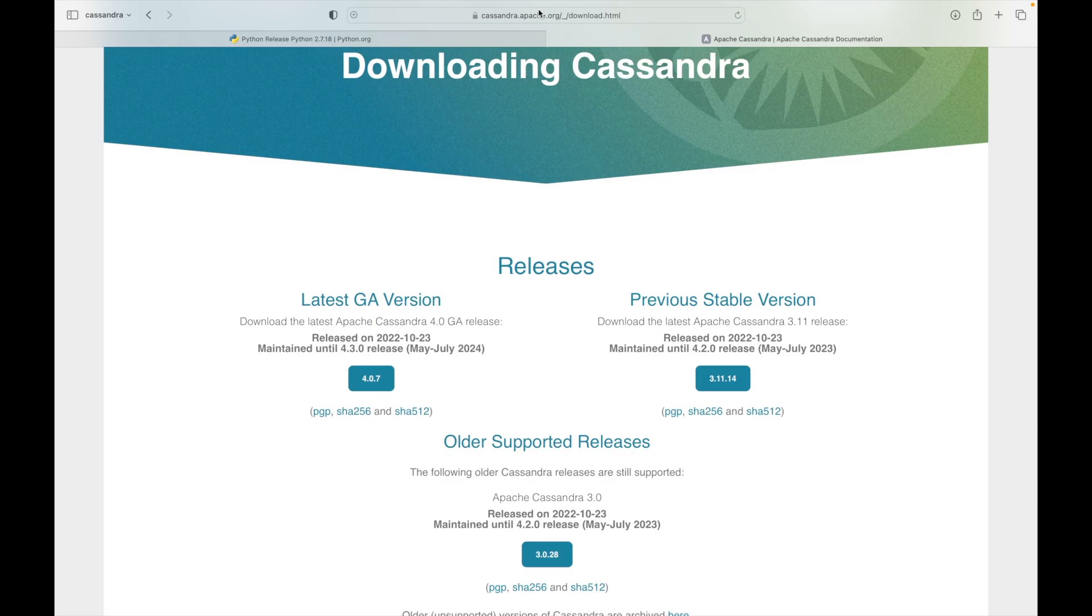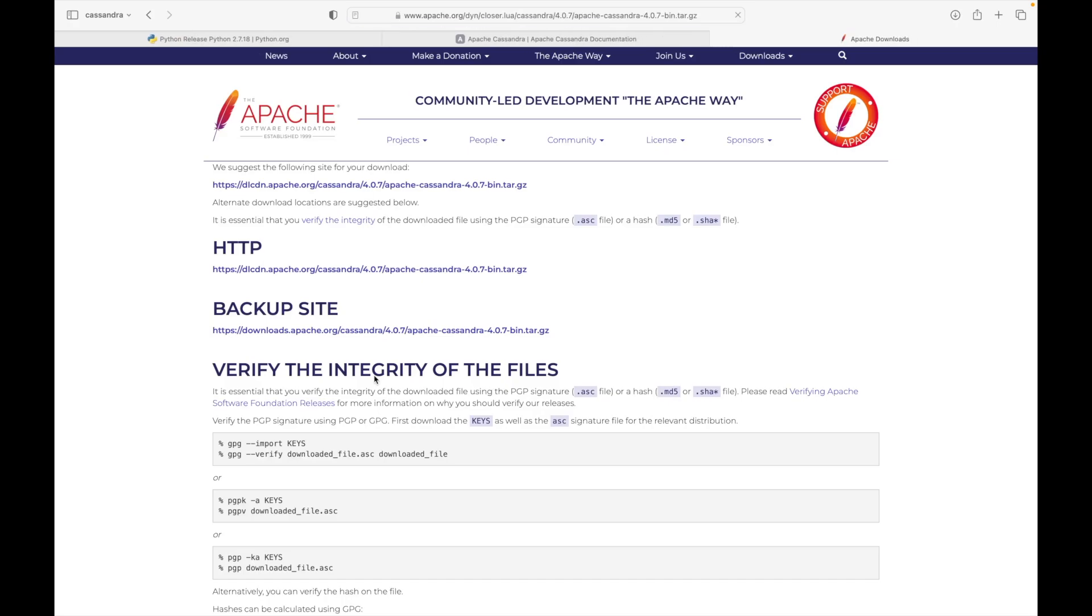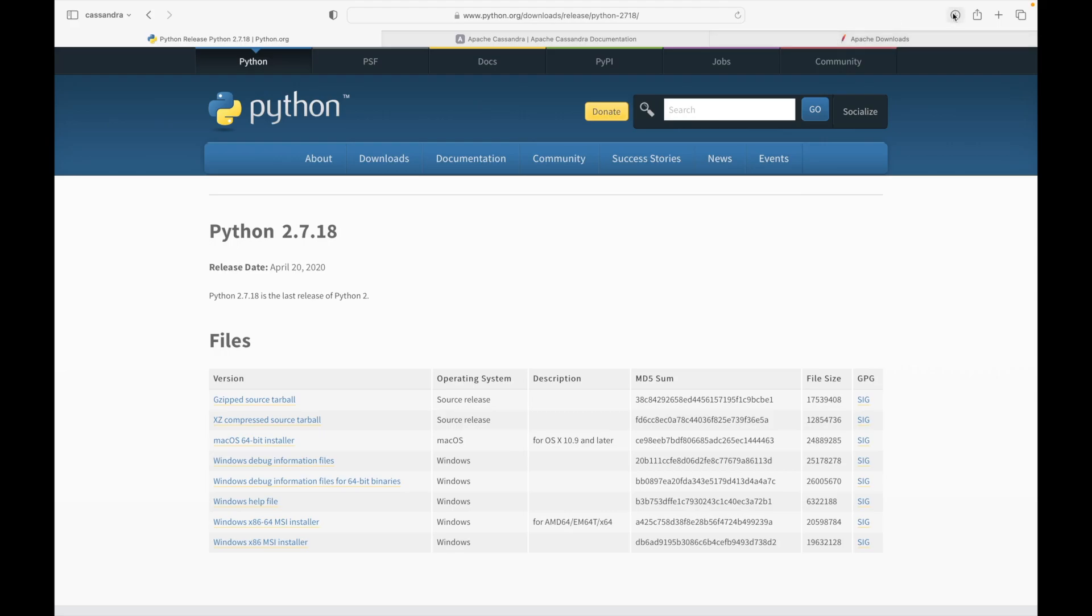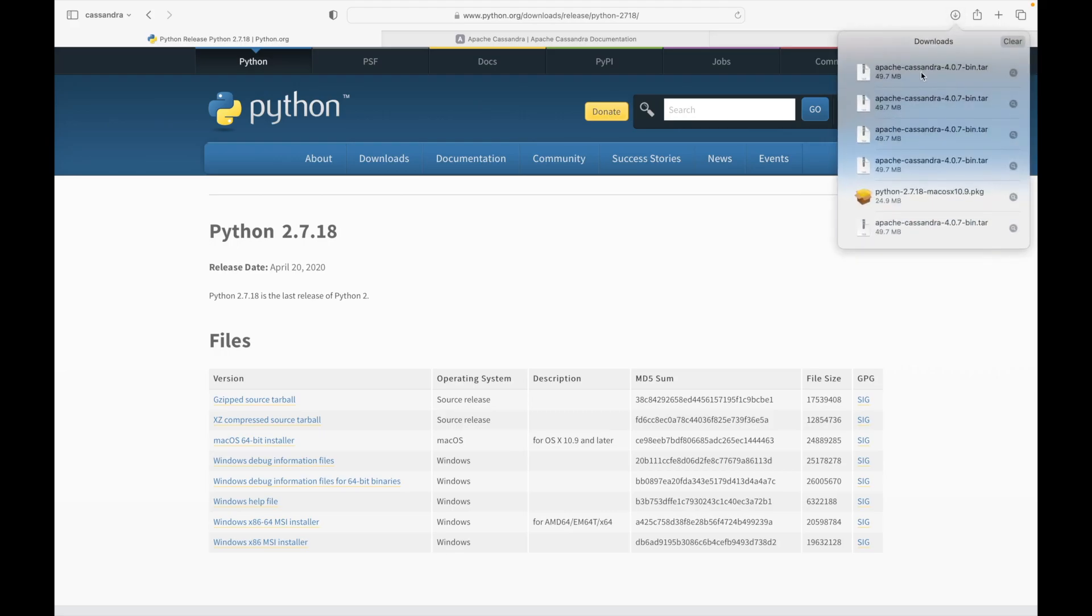Now we'll go to cassandra.apache.org slash downloads. And from here, we'll find the various versions of Cassandra. I'll click on the GA version and it will take me to the downloads link. From here, I will be able to download the zipped folder for Cassandra. I also need to make sure that I have Python installed in my machine. To be more specific, Python 2.7. So you can install one of the versions of Python and set up your environment variable.